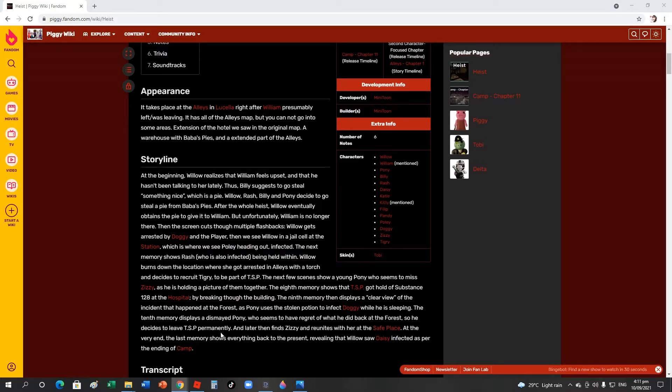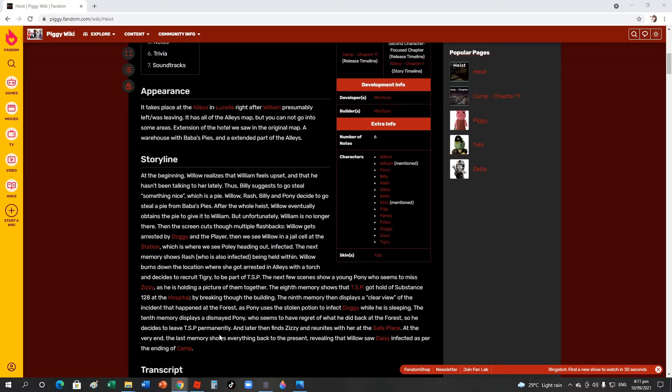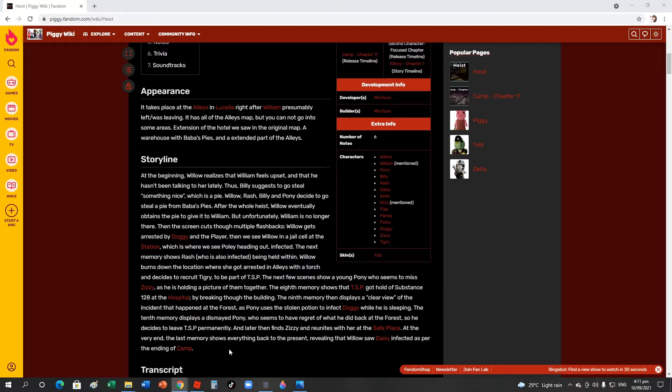The 10th memory displays a dismayed Pony who seems to regret the TSP back at the forest, so he decides to leave the TSP. Of course he wants to leave the TSP right now because he did something wrong to everyone. He gave up doing bad, he wants to redeem himself. Later he finds Zizzy and reunites with her at the safe place.